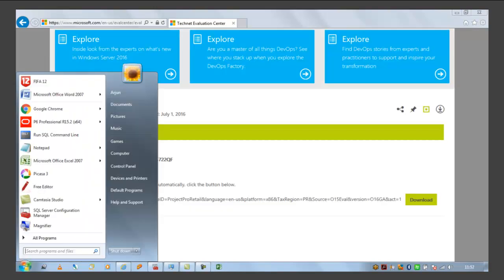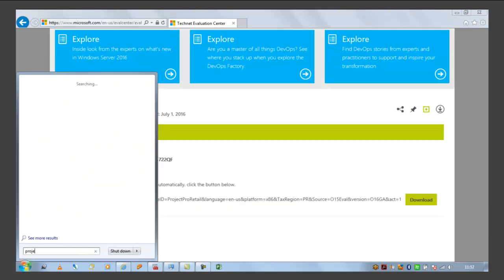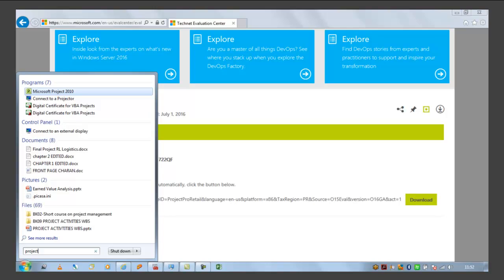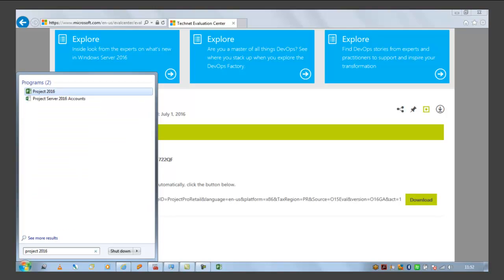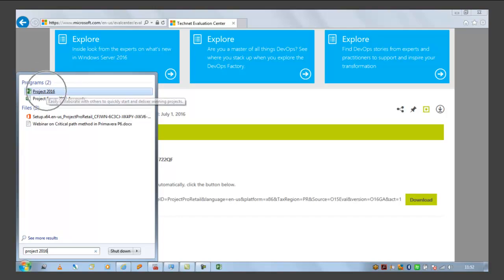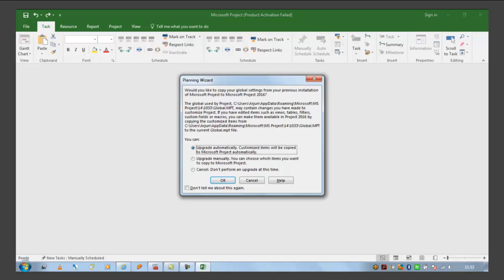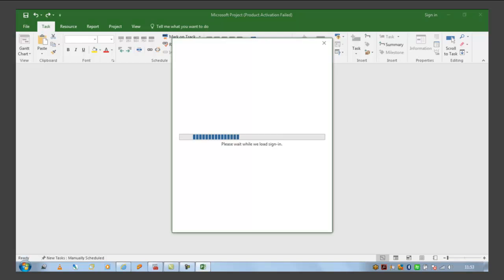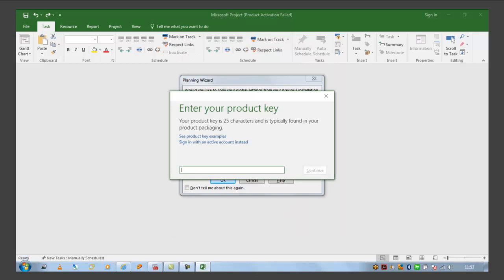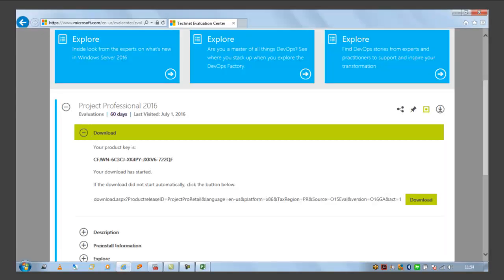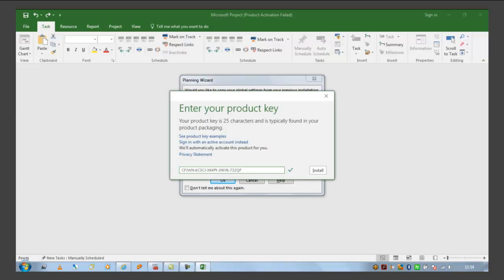Now you can go to start and search Project 2016 and you can click the program. So when you click it will automatically connect to the internet. This time you can enter the product key. This is your product key. Just copy and paste it. Press install.